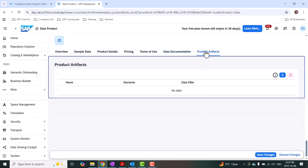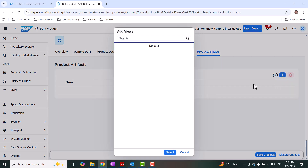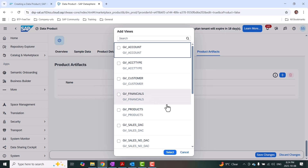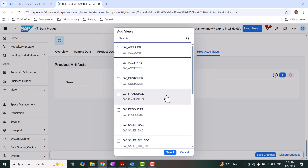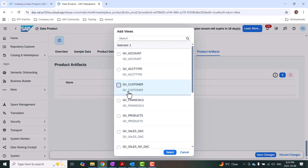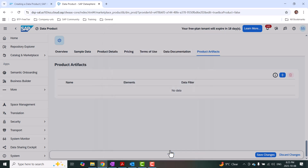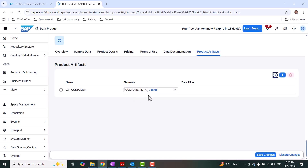Then I'll choose to add product artifacts — this is the most important part where you want to provide the right artifact for your data product. I'm going to click plus and choose the objects that are part of my Datasphere space. I can have all the objects that are enabled for external consumption. In this case, I'm going to select 'GV Customer', which is the object I want to expose as a data product. I'll select it and get all the columns of that particular dataset.